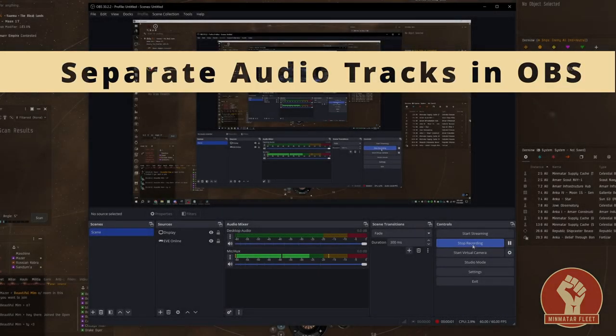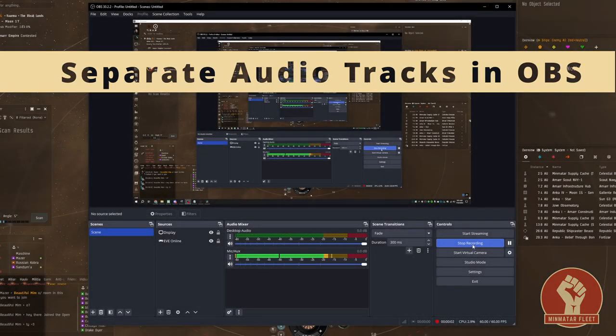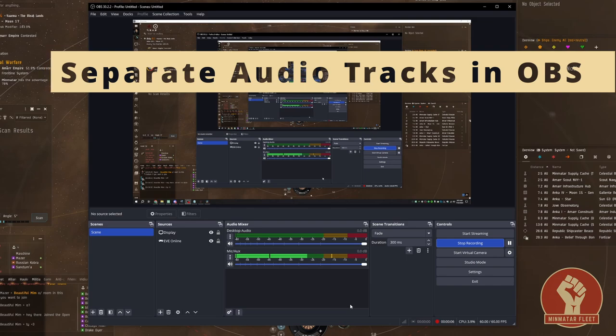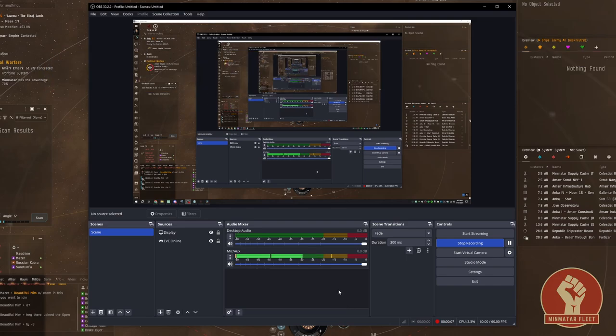Hey everyone, this is a quick video tutorial on how to create multiple audio tracks and to separate those audio tracks in OBS for your recordings.